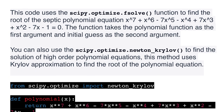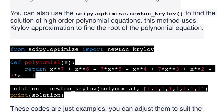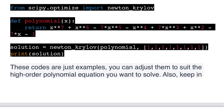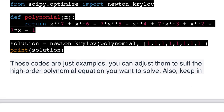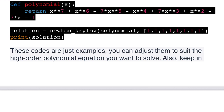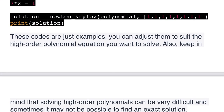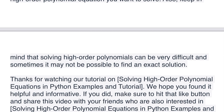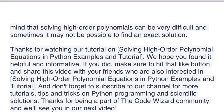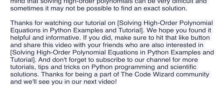You can also use the scipy.optimize.newton_krylov() method to find the solution of high order polynomial equations. This method uses Krylov approximation to find the root of the polynomial equation: from scipy.optimize import newton_krylov; define polynomial(x); solution = newton_krylov(polynomial, [1,1,1,1,1,1,1]); print(solution). These code examples are just illustrations — you can adjust them to suit any high order polynomial equation. Keep in mind that solving high order polynomials can be very difficult and sometimes it may not be possible to find an exact solution.